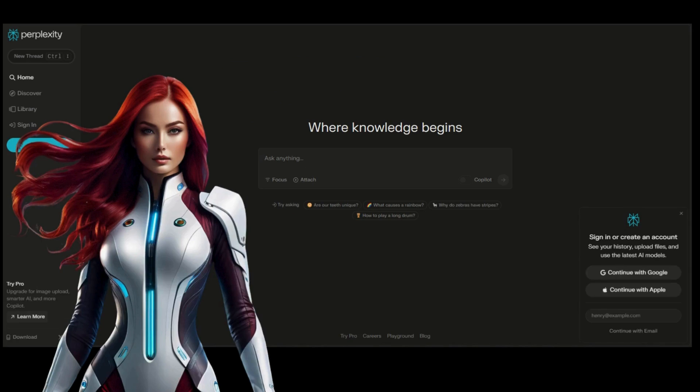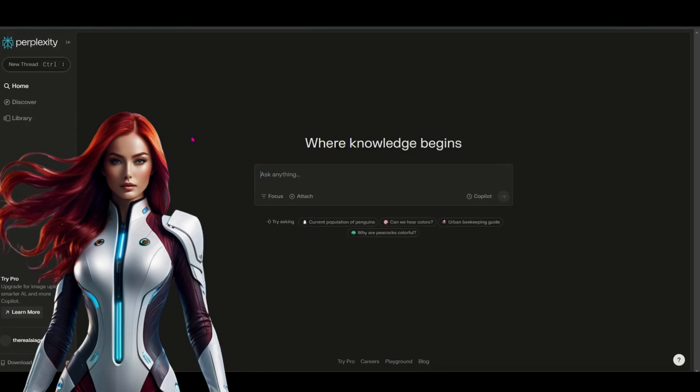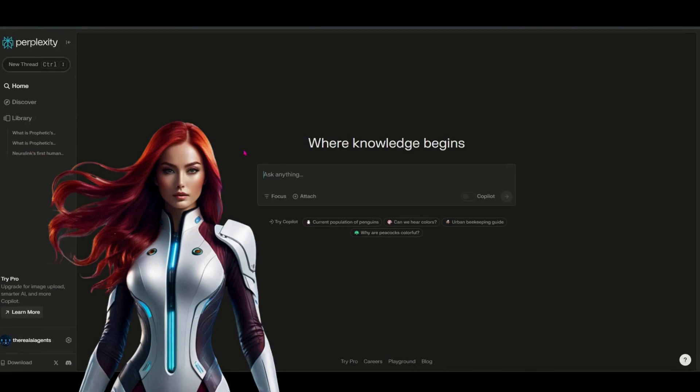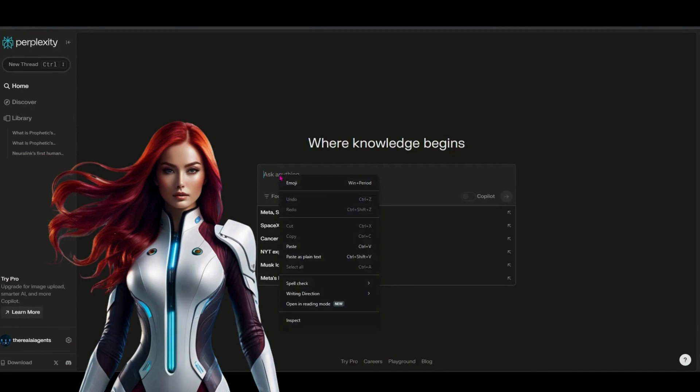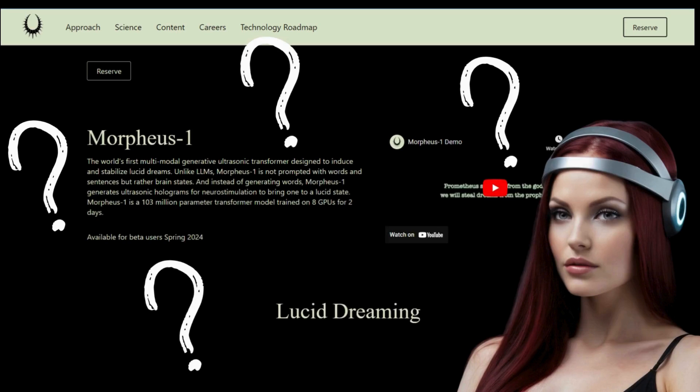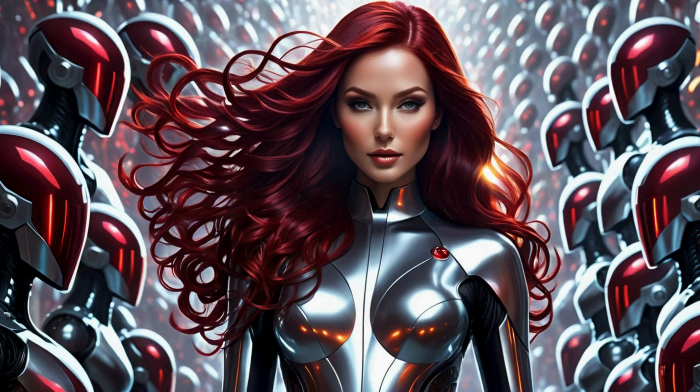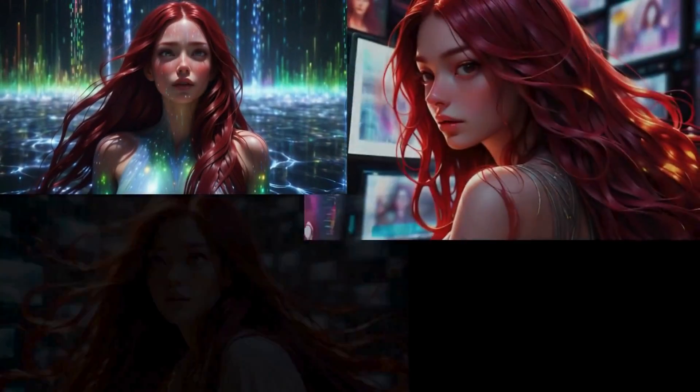We're embarking on a unique journey, exploring how Perplexity AI, the cutting-edge conversational search engine, is revolutionizing our understanding of the latest AI developments, including the intriguing Morpheus 1.